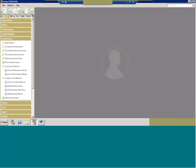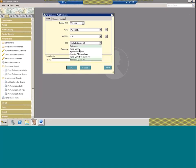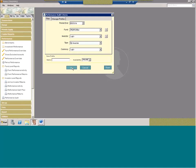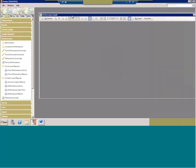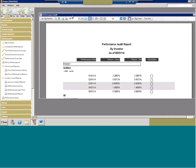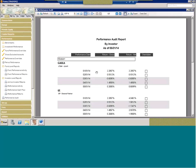Another report to look at is the performance audit report. This report can be run several different ways by type: investor or fund level. It can also be used for cash flows — for those doing private equity and tracking cash flows, this report will show you all the dates and amounts the system is using. If you run it by investor and you're questioning a calendar-to-date or year-to-date number, it will show your gross and net number for each period, so you can see what the system is using over time for a linked rate of return.